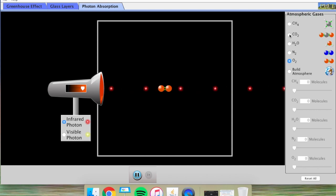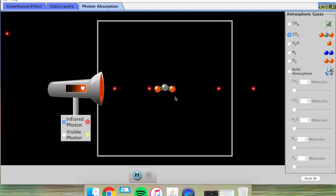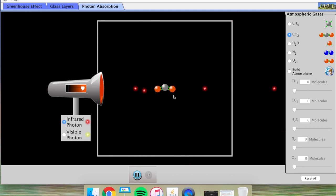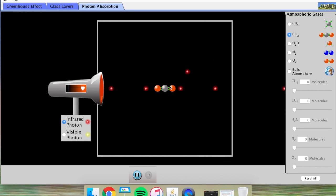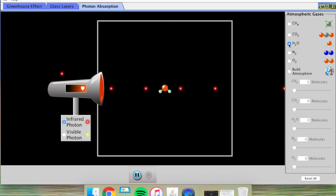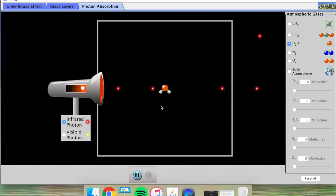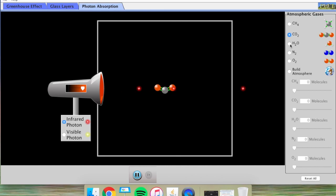I'm now going to go over to a CO2 molecule — carbon dioxide — and you'll notice that unlike oxygen and like methane, the carbon dioxide molecule is absorbing infrared photons and causing them to bounce off in random directions. Next on our list is H2O, water, and you'll see that the water molecule is also absorbing and bouncing back infrared photons, just like methane and carbon dioxide.